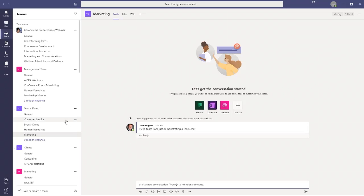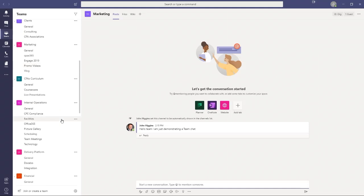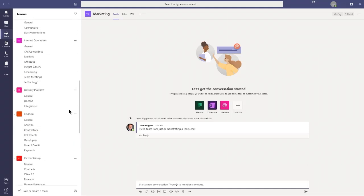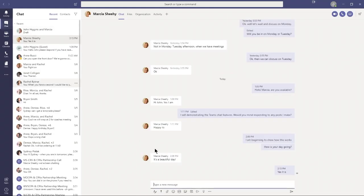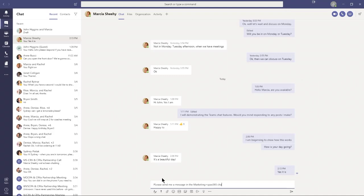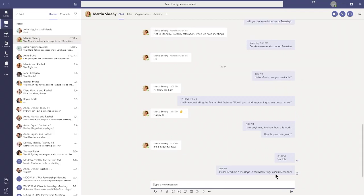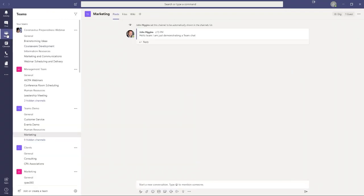Anybody who is a member of the Teams demo team will now see that message. Let me go back to chat. I'm asking Marcia to send me a message in the Marketing CPAC 365 channel. I'm back to the chat app. While waiting for her to respond, notice that in the chat app, these are called chats. When we go back to Teams, they've rebranded them. They used to call them chats here as well, but in Teams they call them posts. Just be aware they're called posts in Teams and channels, and chats in the chat app.